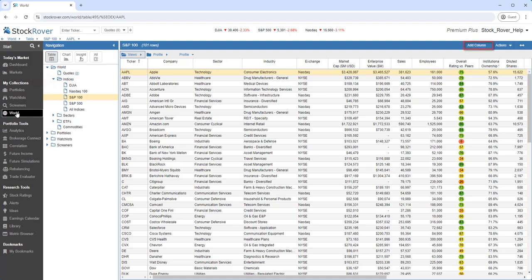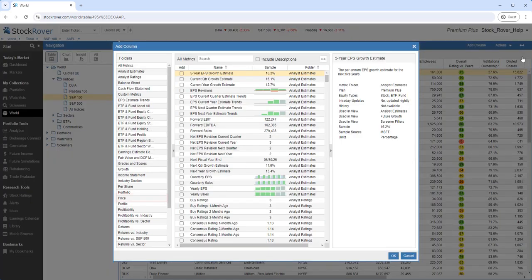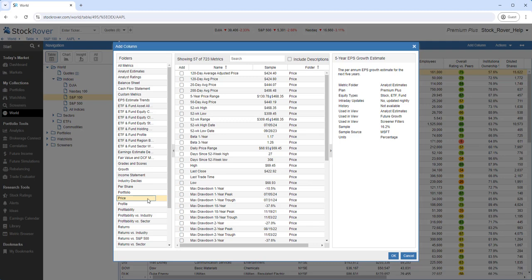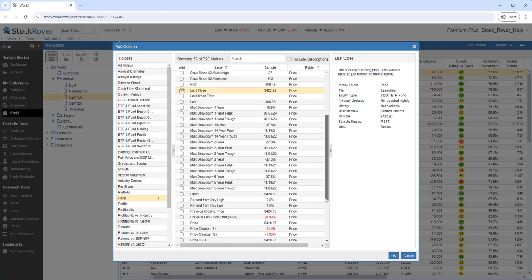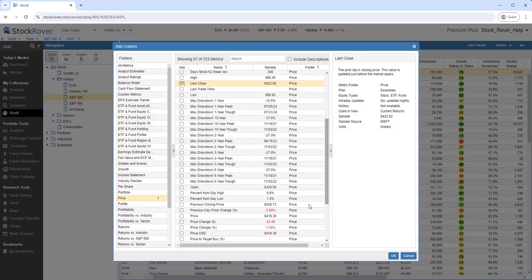We can also add a column to our view. Let's browse. Let's go to the Price folder. We'll add Last Close and Price.